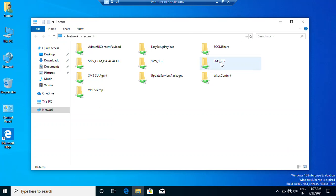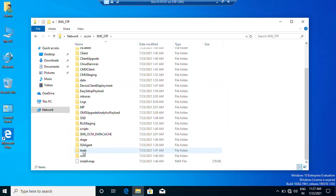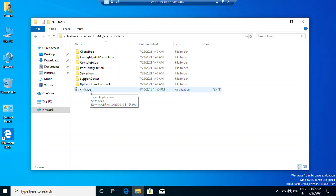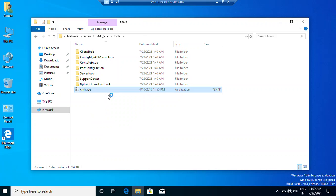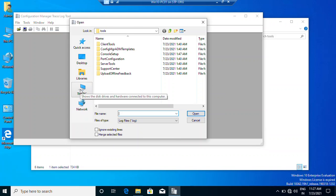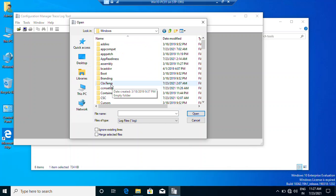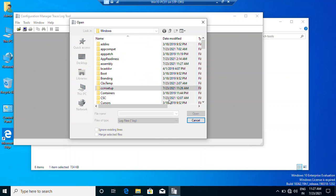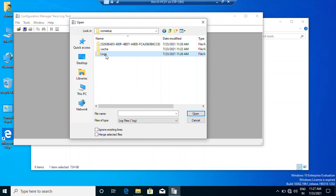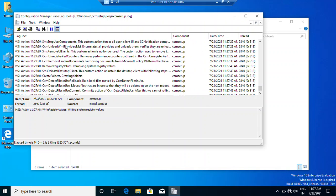Navigate to the SMS site code folder - my site code is STP. Go to Tools and open CMTrace. We are now running this trace tool from our client computer. Go to Windows and there is a CCMSetup folder. Navigate to Logs, then open the CCMSetup log. You can see the client is still installing.